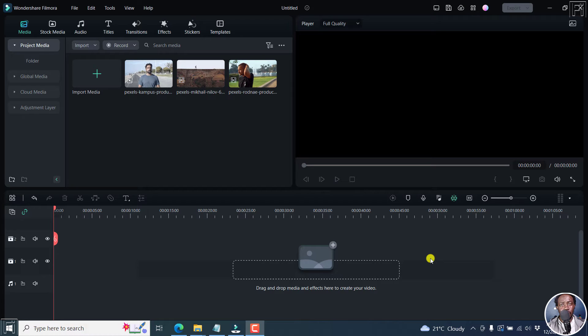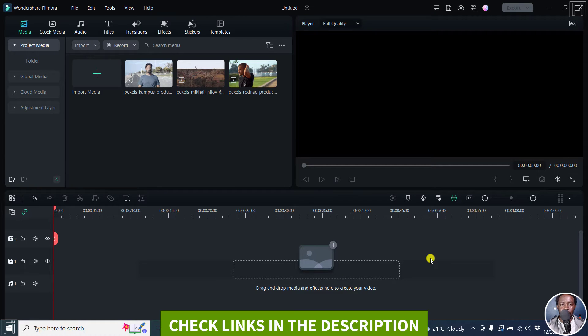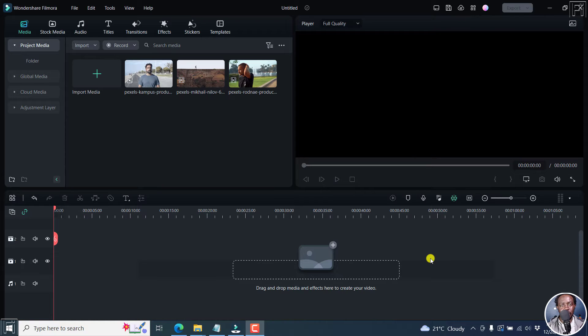In this video, we'll talk about keyframe animations in Filmora 12. Welcome to this video. My name is David and I hope you're well wherever you are around the world.